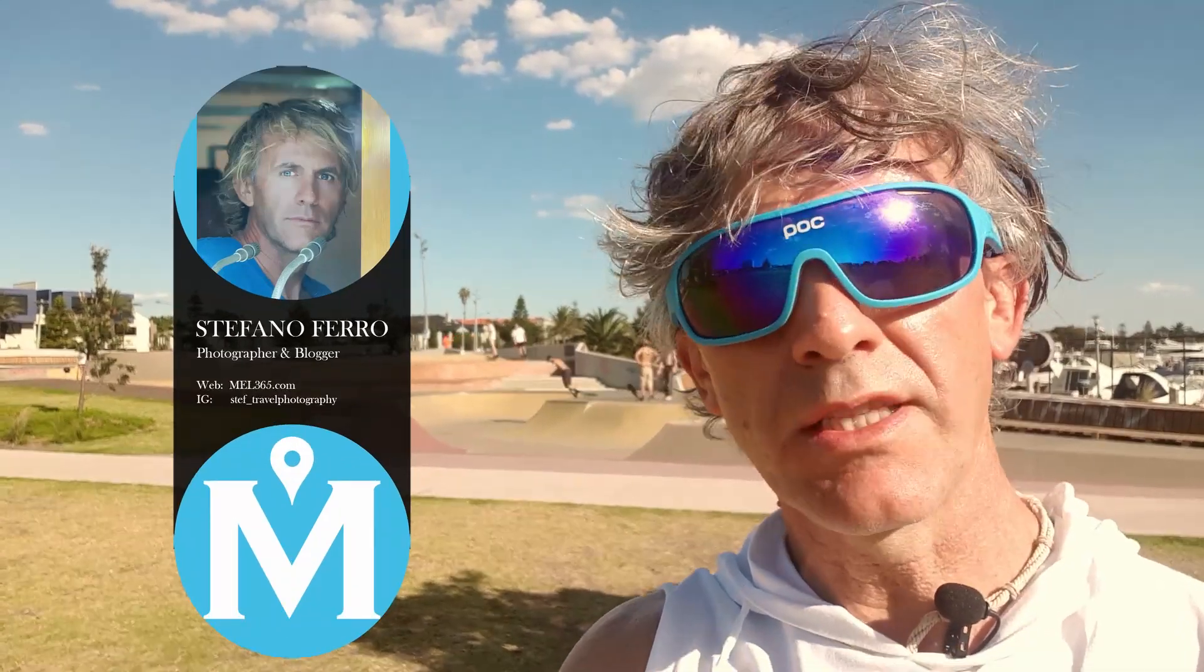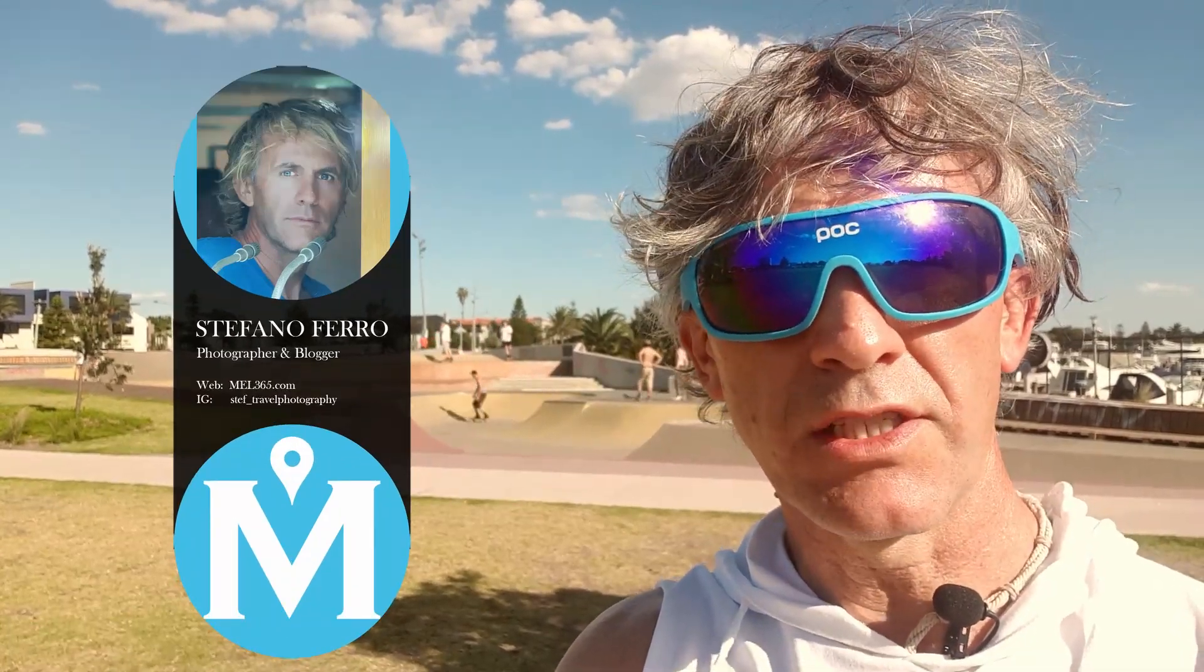My name is Stefan and I run the travel photography website MEL365. In this video I'm going to tell you all about exporting a photo in Darktable, with or without watermarks. Let's get into it.